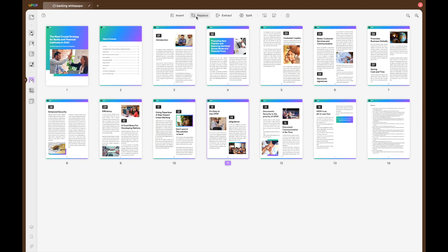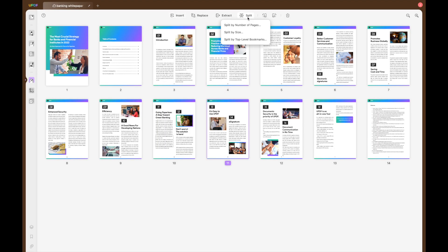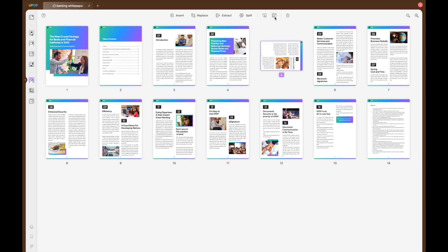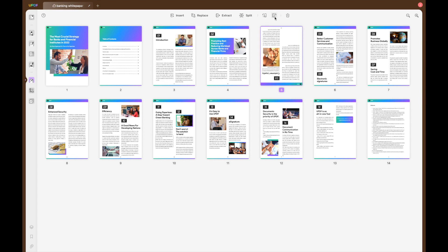Do you want to organise your PDF pages? If so, UPDF is the software for you. You can insert, rotate, split, extract, delete and even replace or crop pages. iLovePDF can manage a few of these tasks but lacks the comprehensive range that UPDF offers.